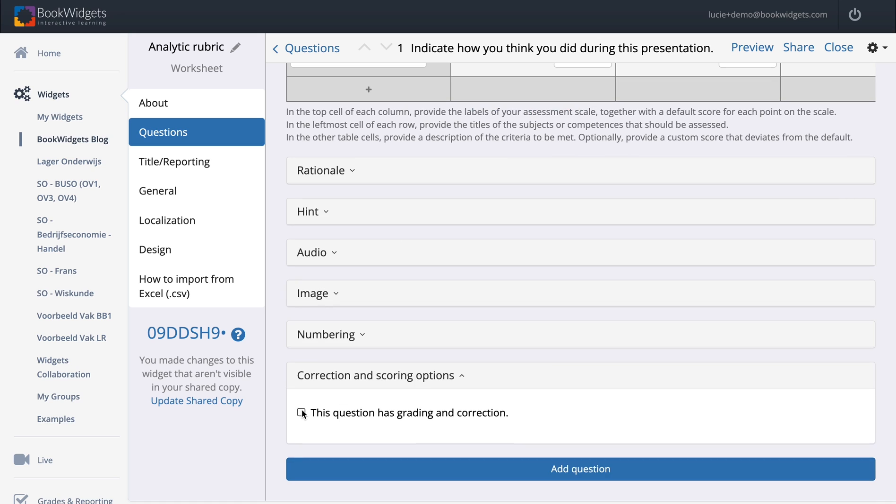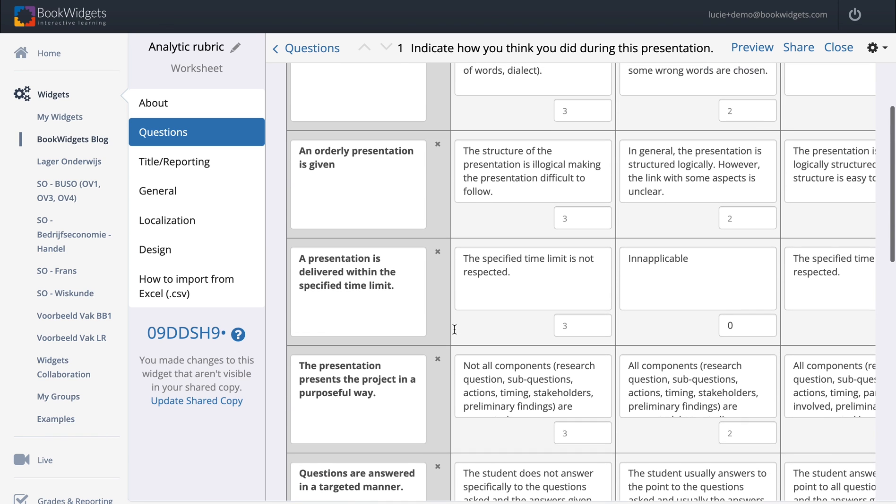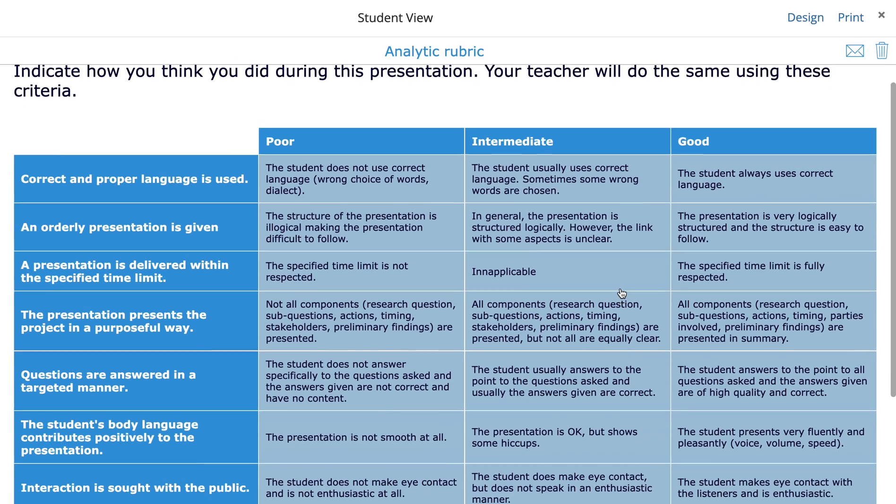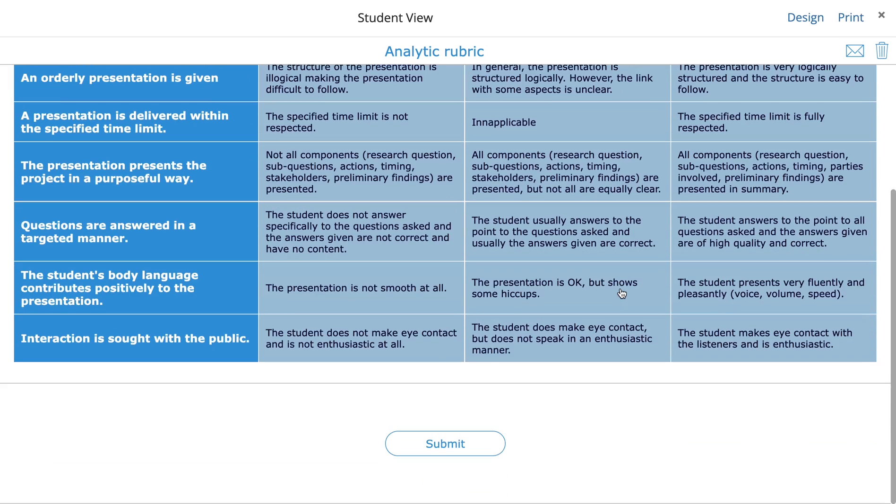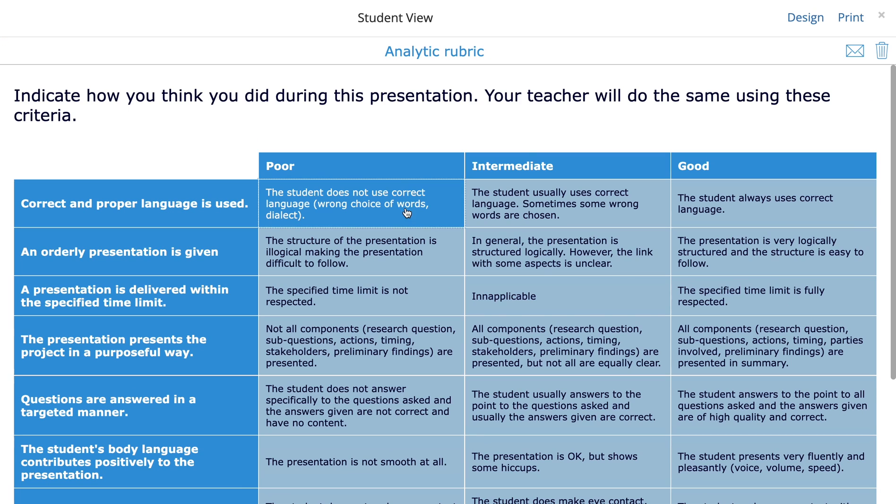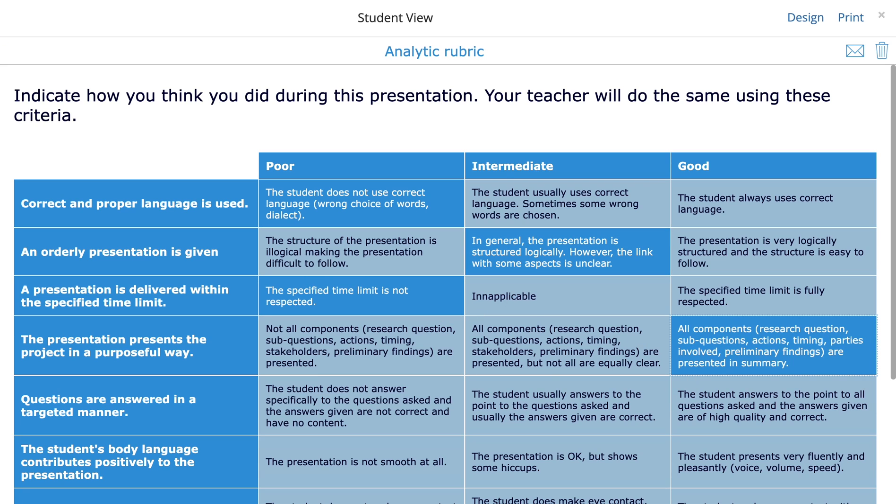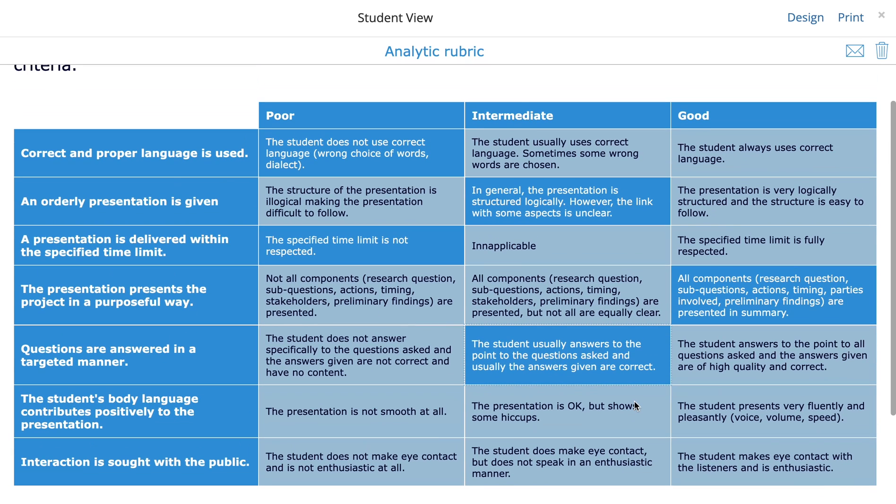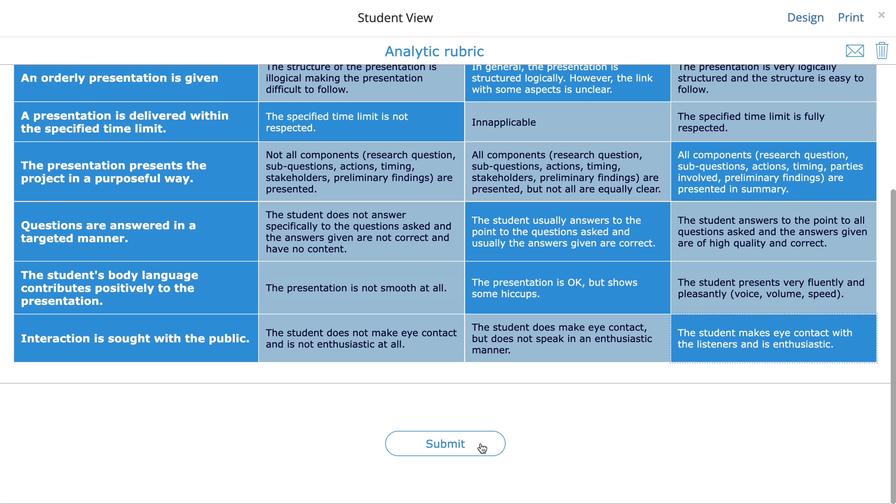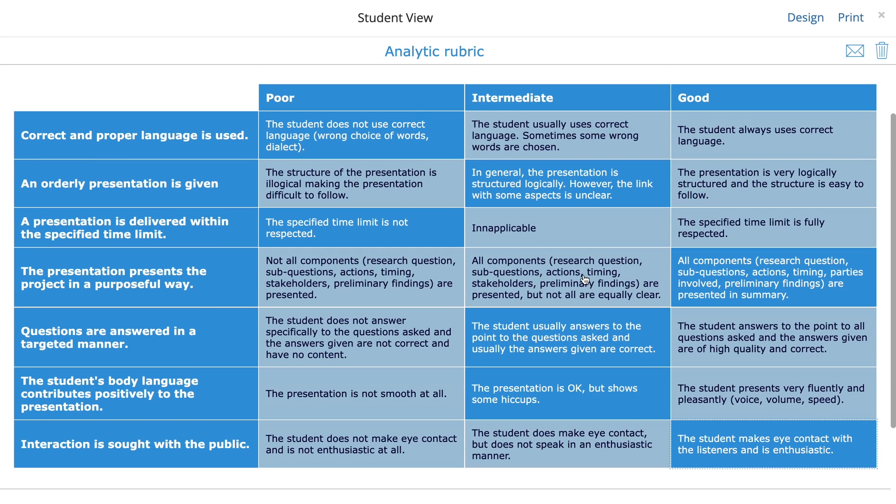In this case, I am going to add this as a graded and corrected question. I'm going to preview to show you how this looks for my students. Here you go. This is the rubric and my students can scale themselves so they can reflect on their presentation and indicate what did go well, what did go intermediate, and so on. Just like this, when the students are done, they submit their rubric and then you as a teacher can take a look at it in your reporting dashboard.